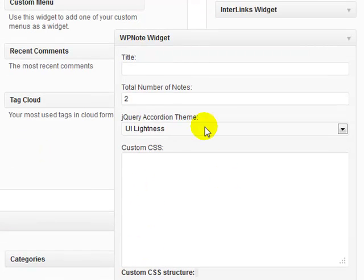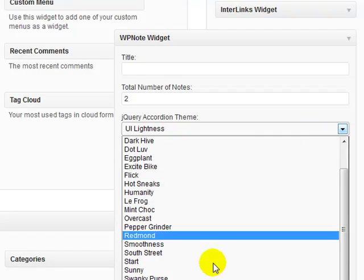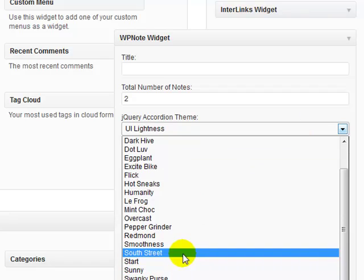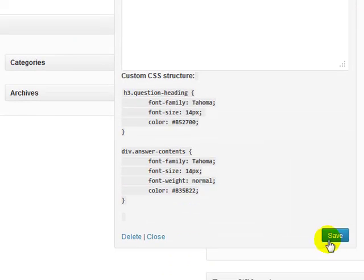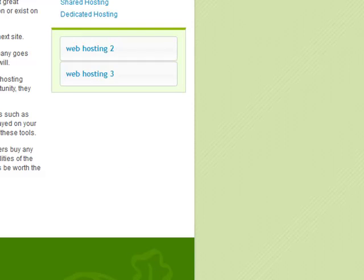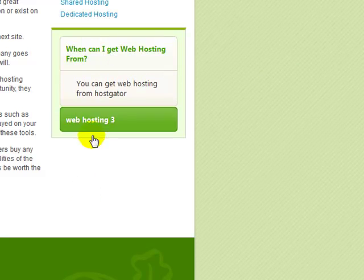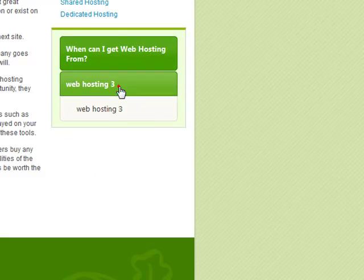Underneath that, you've got a jQuery accordion theme to choose from — over 24 cool themes. I'll select South Street, click Save, come back and refresh, and as you can see the styling has changed. It actually goes nicely with my theme, so I'll keep it.